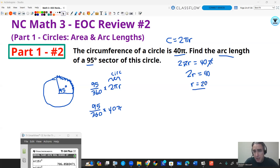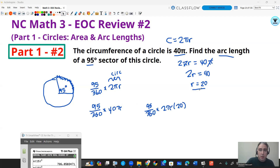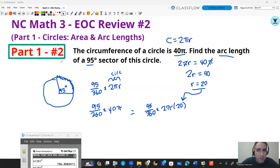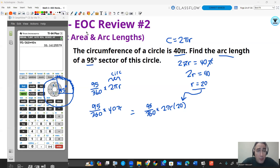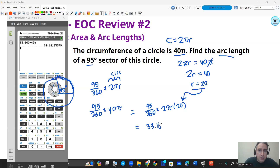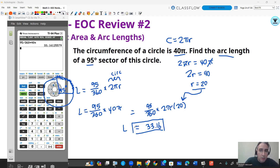You could also plug in the radius directly — 95 divided by 360 times 2π times 20, and since 2 times 20 is 40, 40π is the same thing. Plug that in your calculator. My calculator gives me about 33.16, with no specified unit so just units — 33.16 centimeters, inches, whatever. That is your arc length L, so L ≈ 33.16.